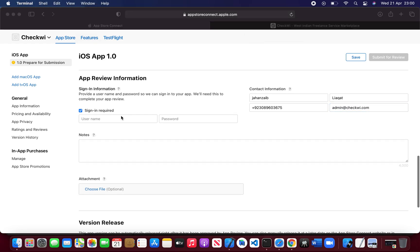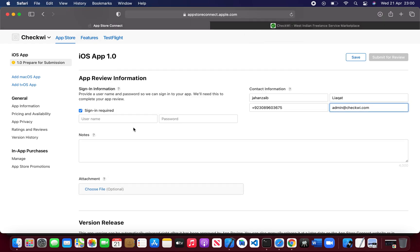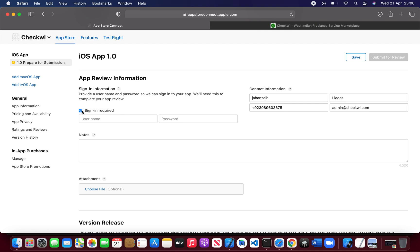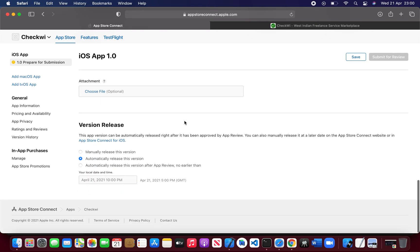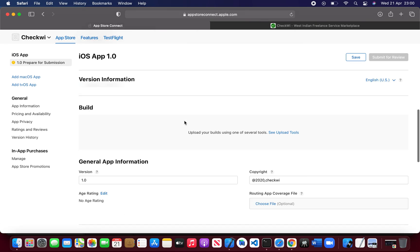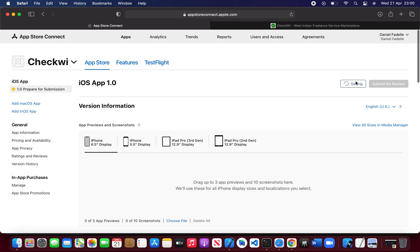If your app requires a sign-in option, just click Sign In Required and give a demo account to Apple so that they can sign into your app and check it. If your app doesn't require a sign-in option then just uncheck this. Okay, click Save.